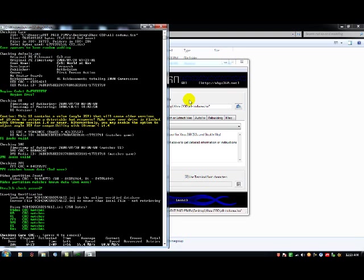So you open it up and you just click Launch. So now it is checking to make sure everything is alright. If anything is red, that means you messed up somewhere, that means you do not have a good copy of your Call of Duty World at War. But yellow is alright, it's just warning you about something. For example, mine says this SS contains a value that will cause older versions of iXtreme to return a detectable bad response. Make sure your drive is flashed with iXtreme version 1.4 or newer. So it just told me to upgrade my firmware, which I already have.